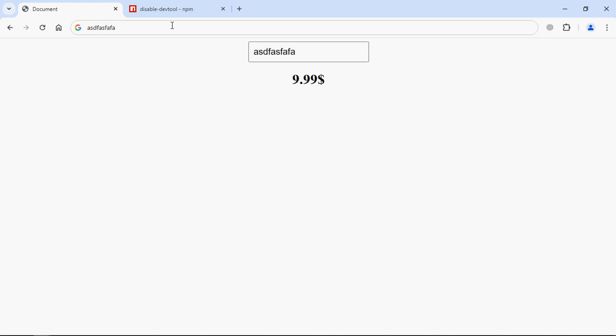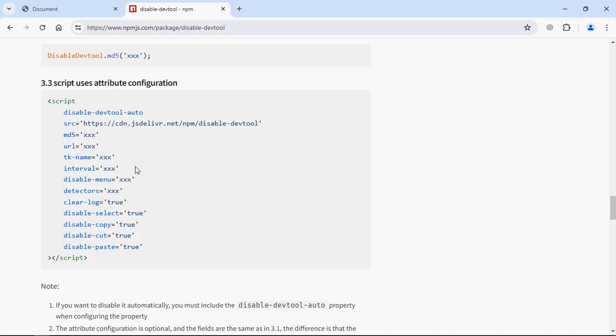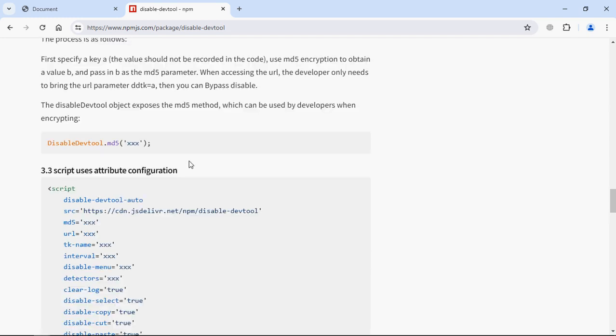I suggest you to have a look over this page to learn more about it, because there are various options. For example this clear log - the moment when you set it to true, all the logs will be cleared in the console log. There is also interval option, MD5 and all that. I hope you got the point, how it actually works. See you in the next video. Have a nice day.